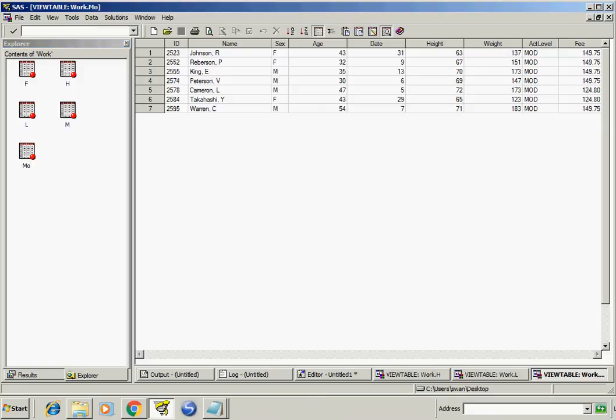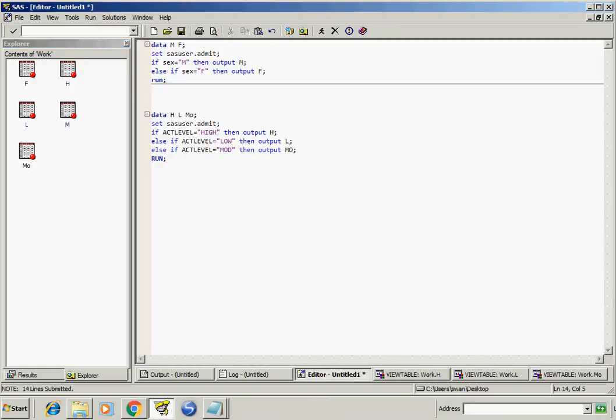So in this way we can create multiple datasets from an existing dataset according to our conditions. Thanks.